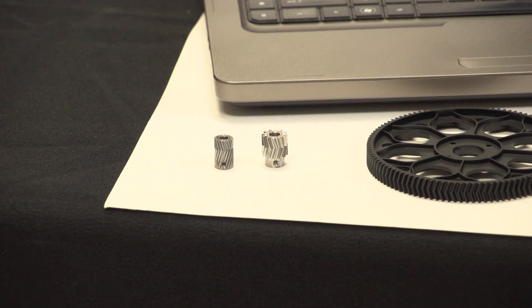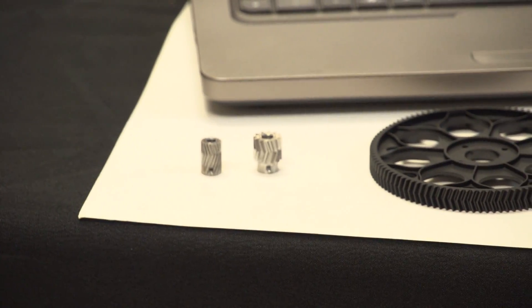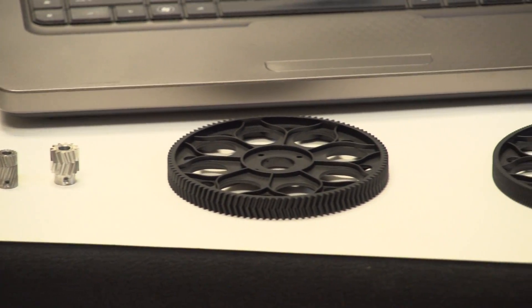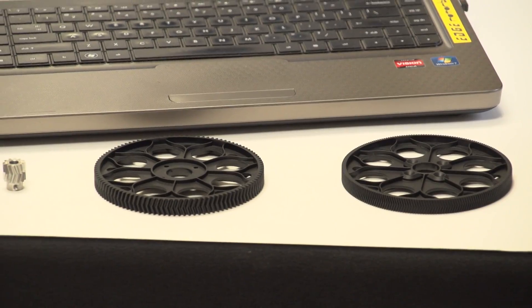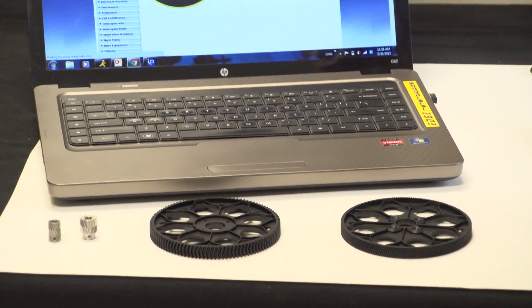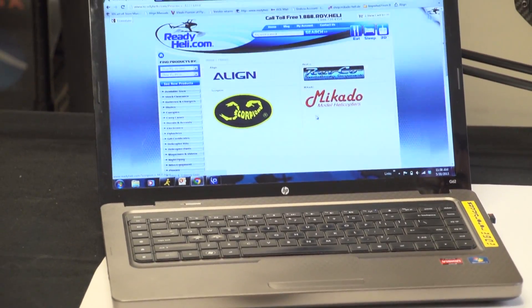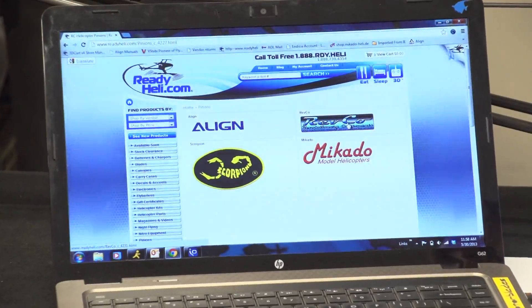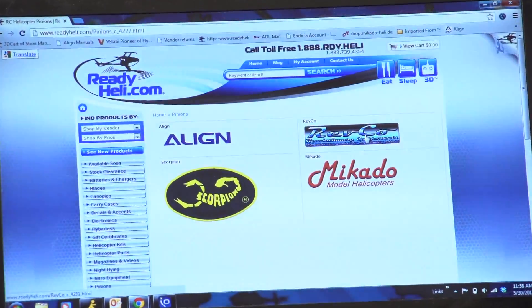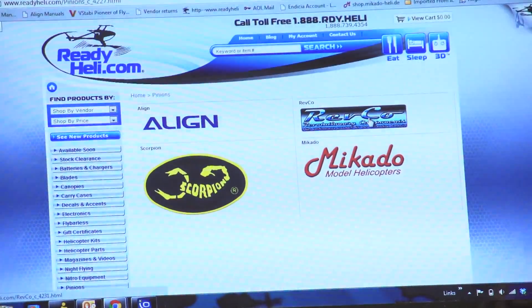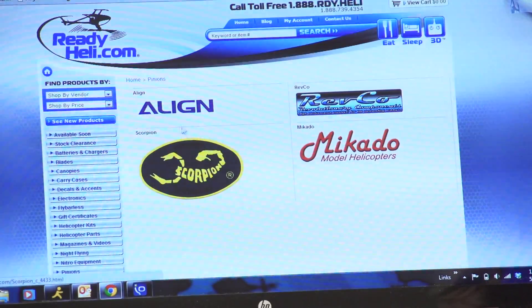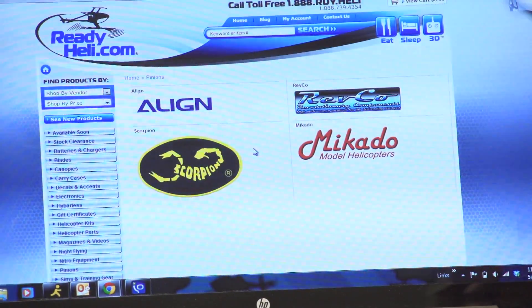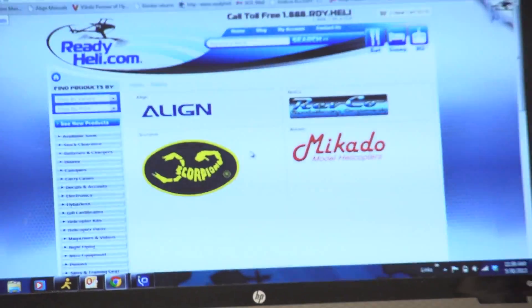These pinions are all available on our website as well. And these are Mikado pinions because of the herringbone. If you go down here, a really easy way to navigate our website is we have these little clicks on the left here. You can just go down here to this one that says pinions. And you have all the different pinions available to you. The Mikado ones here, RevCo ones will fit just about every other helicopter that's out there. Again, once you know the mod of the helicopter that you're looking for. And also Scorpion has their own as well.